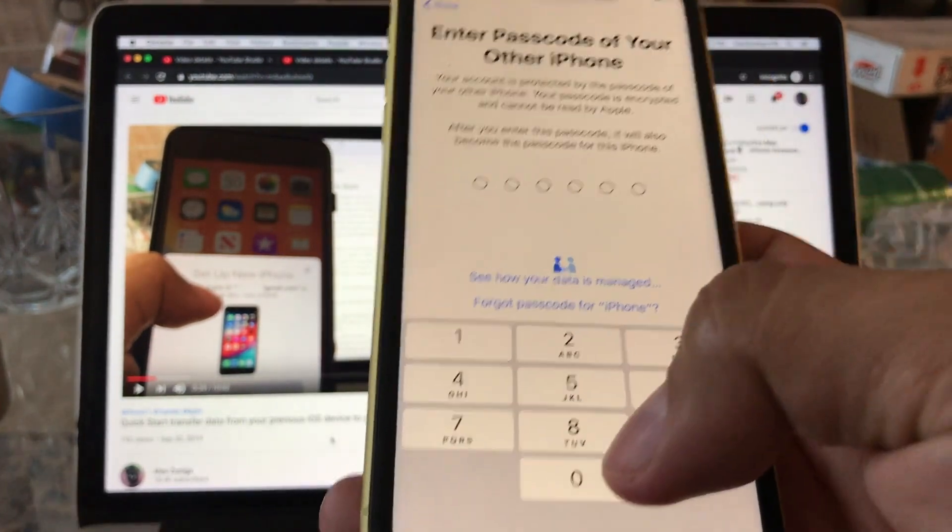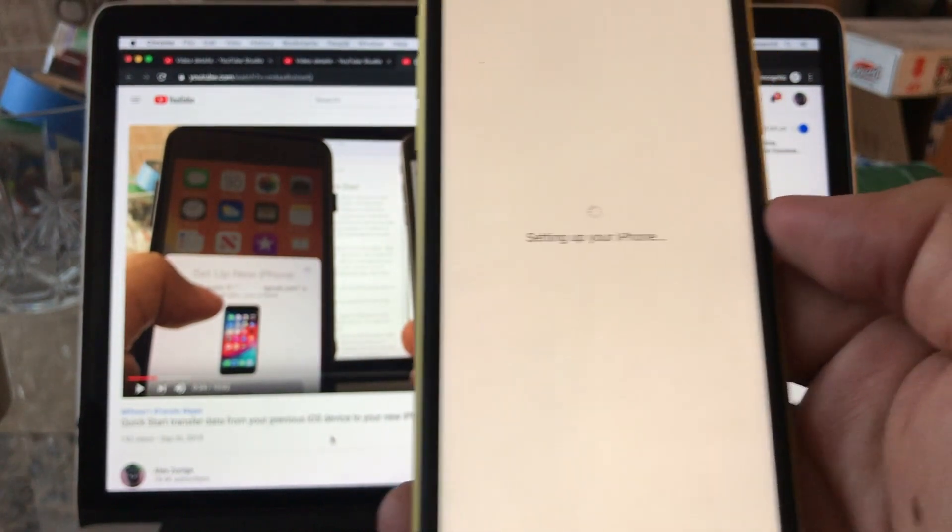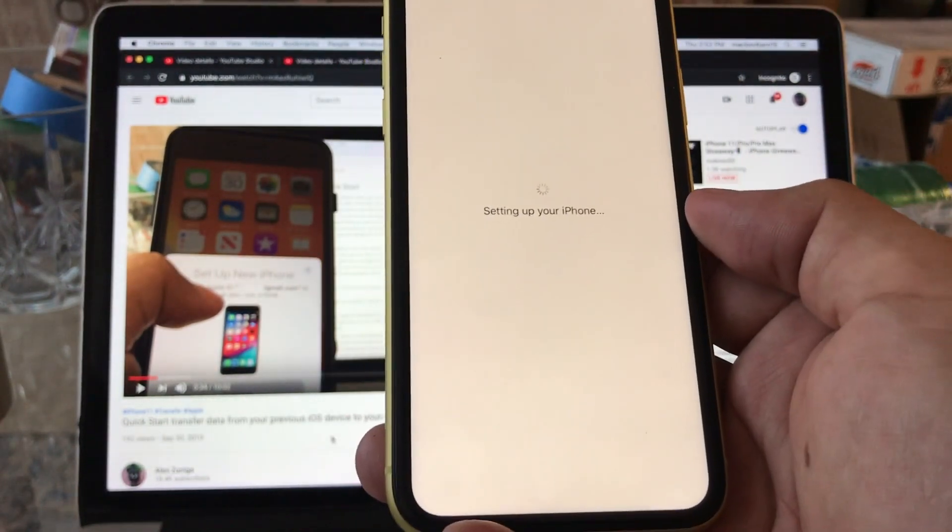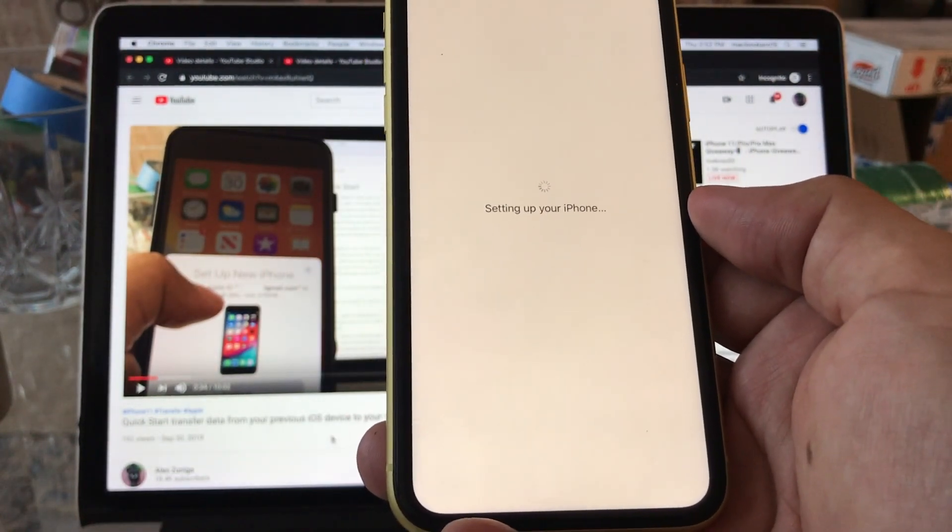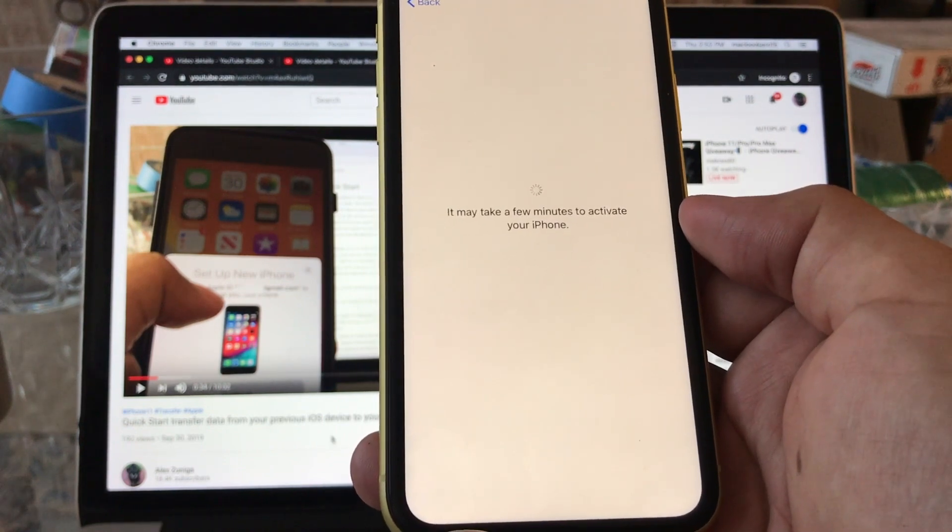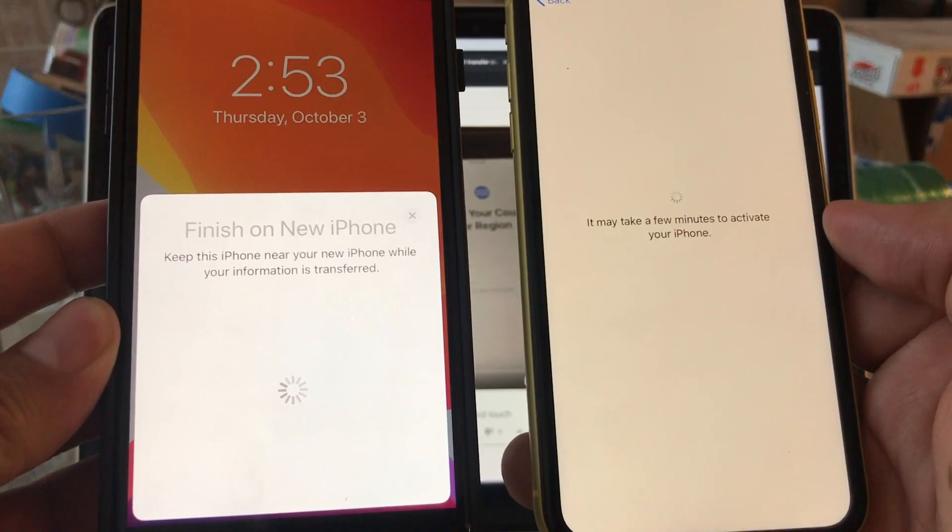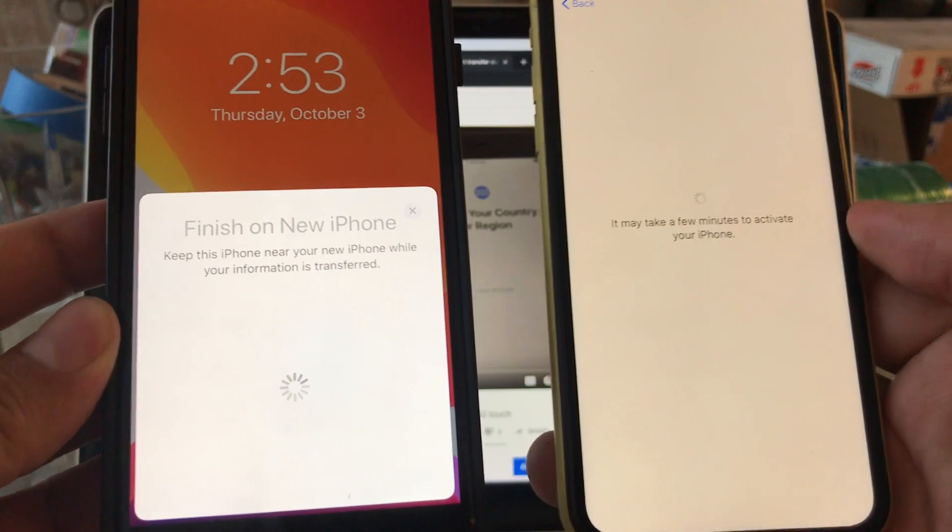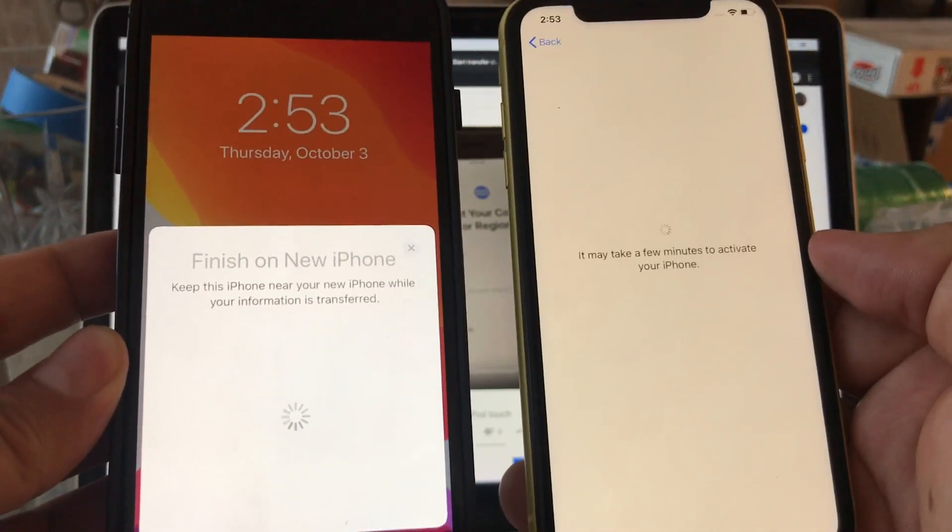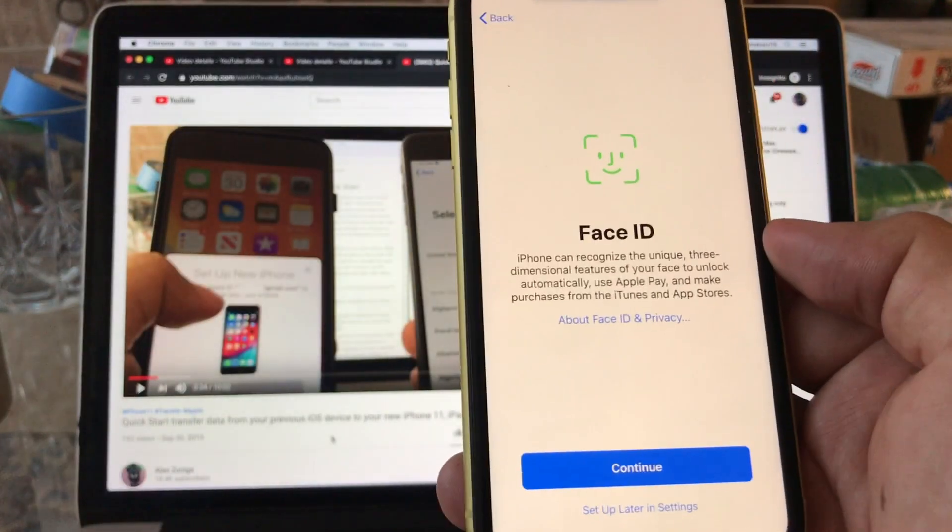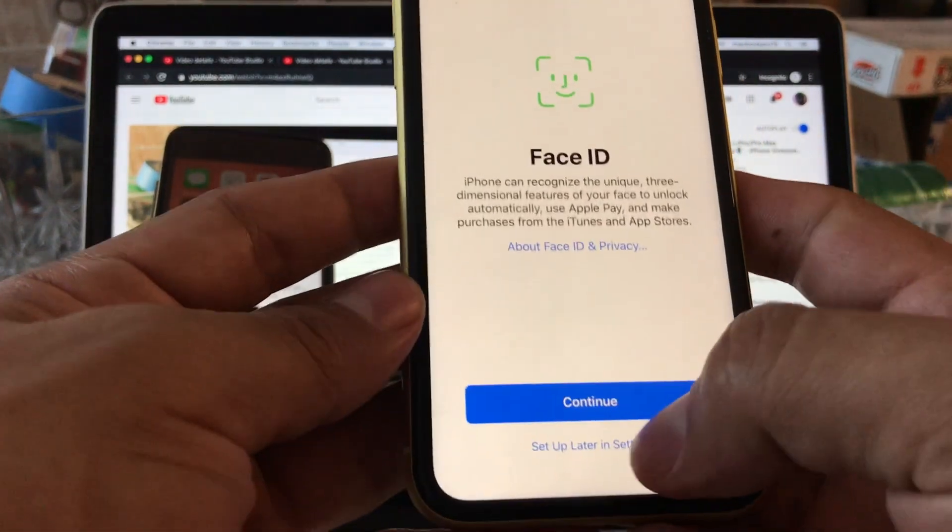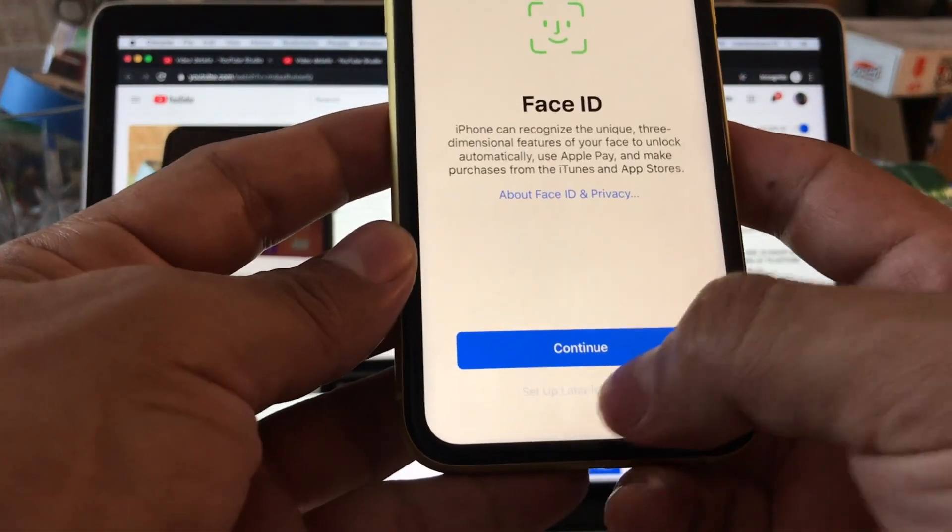Okay, so that's some kind of security measure. So now it's going to set up your iPhone. It may take a few minutes to activate your iPhone. We need to keep the phones close by so they can do the transfer. They're both using the same Wi-Fi. Now it's asking me for Face ID. I'm not going to do it, I'm going to do all this setup later, so I'm just going to skip the steps.